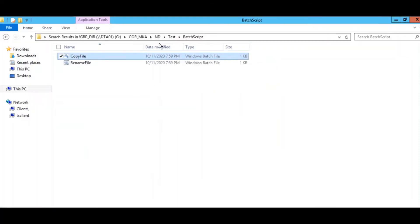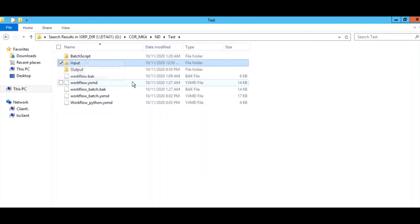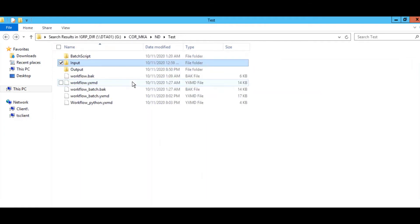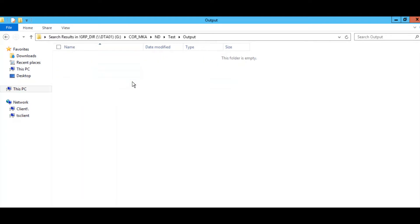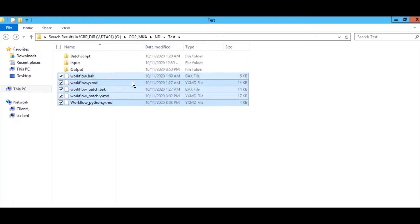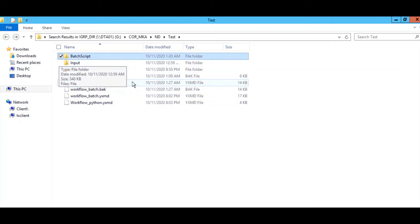Now I will show you the folder structure I am using. The 'batch script' folder is where the initial batch scripts are kept. The 'input' folder holds the file to be processed, and the 'output' folder is where that input file will be moved. These are the two workflows — the batch workflow and the Python workflow — which we are looking at right now.